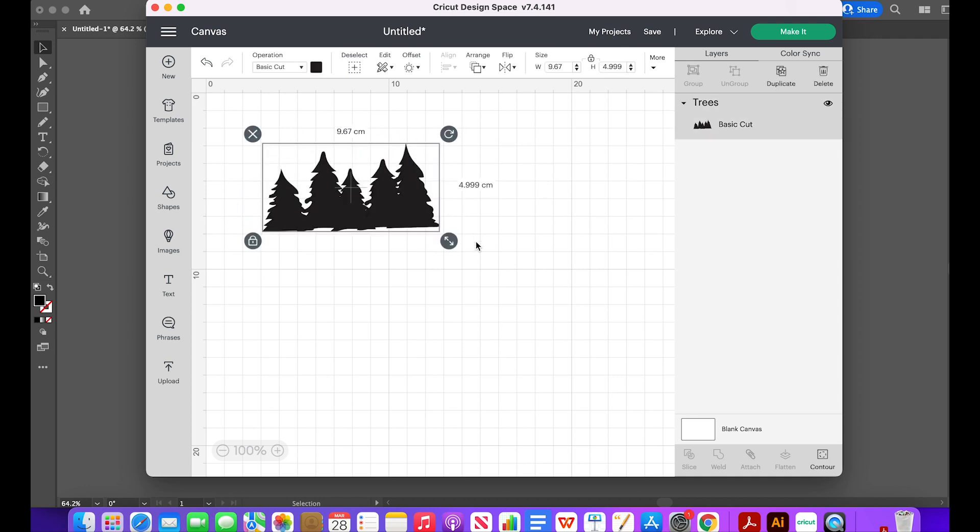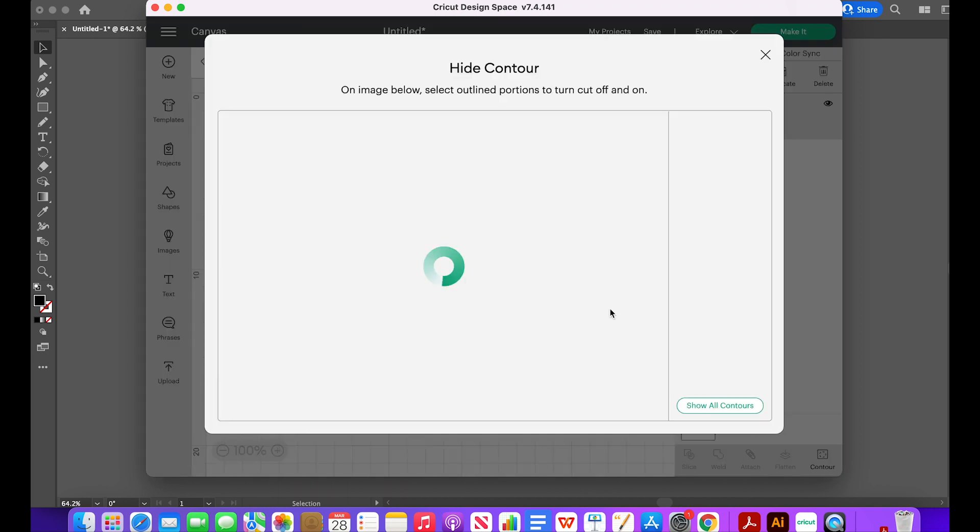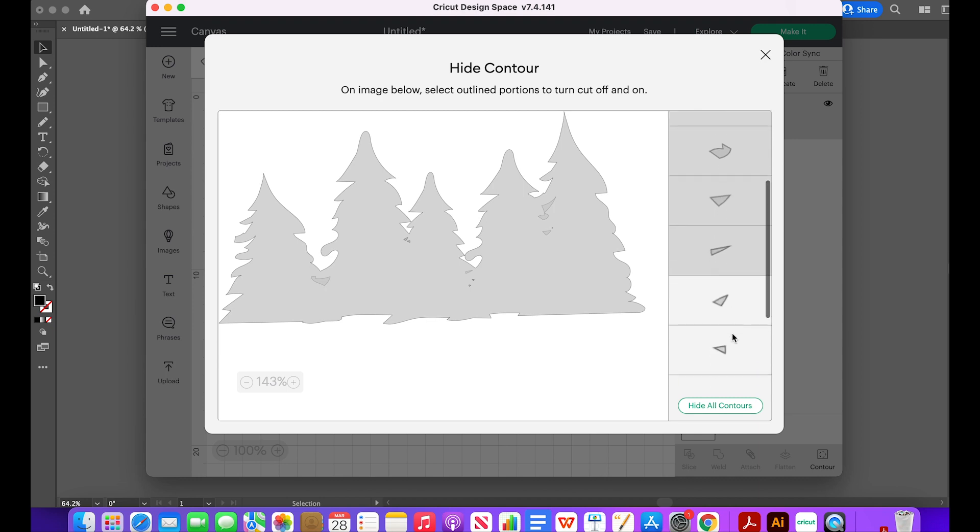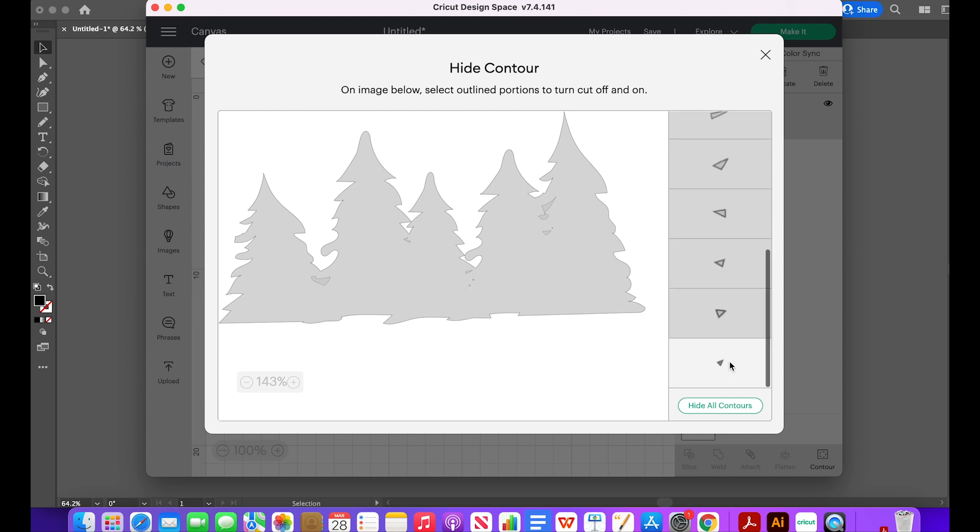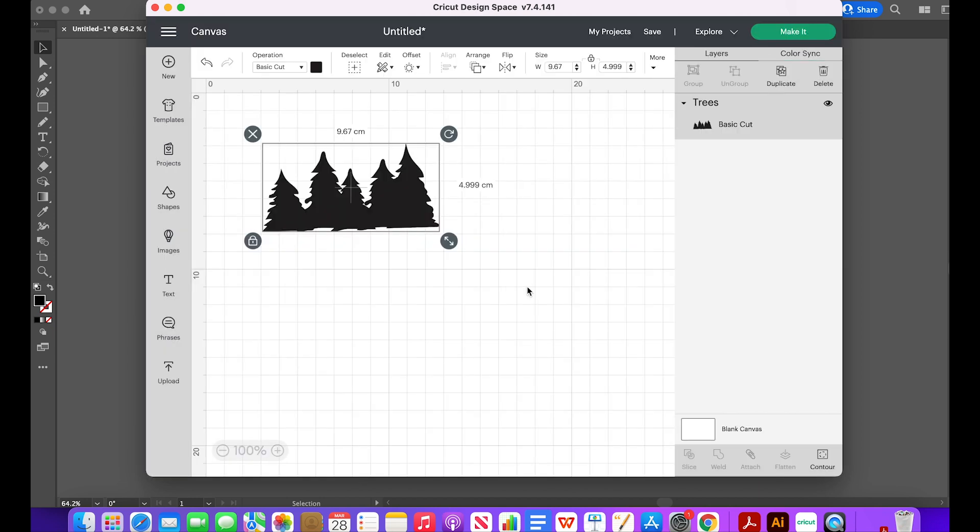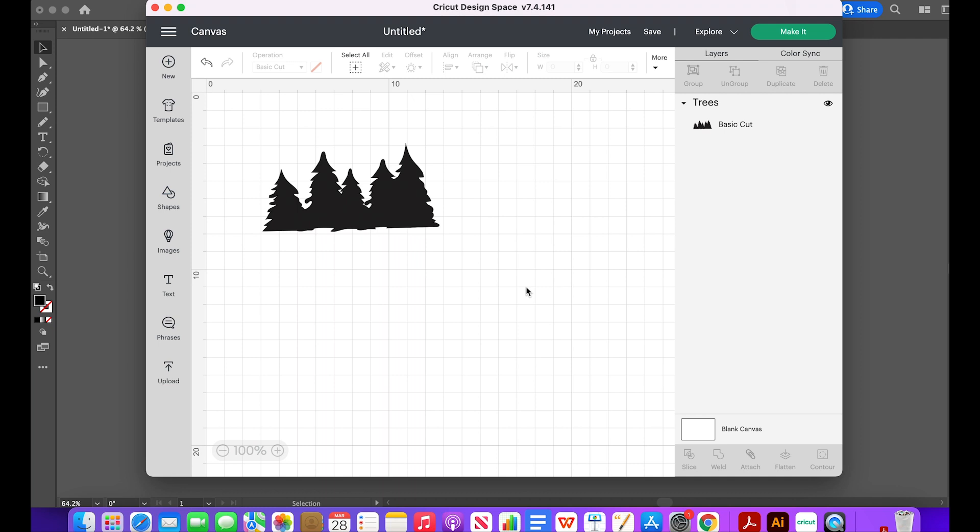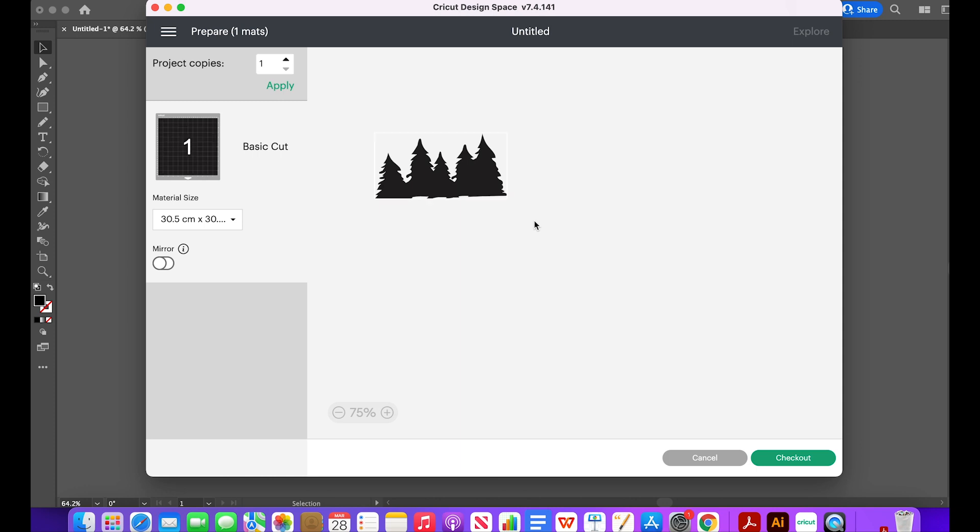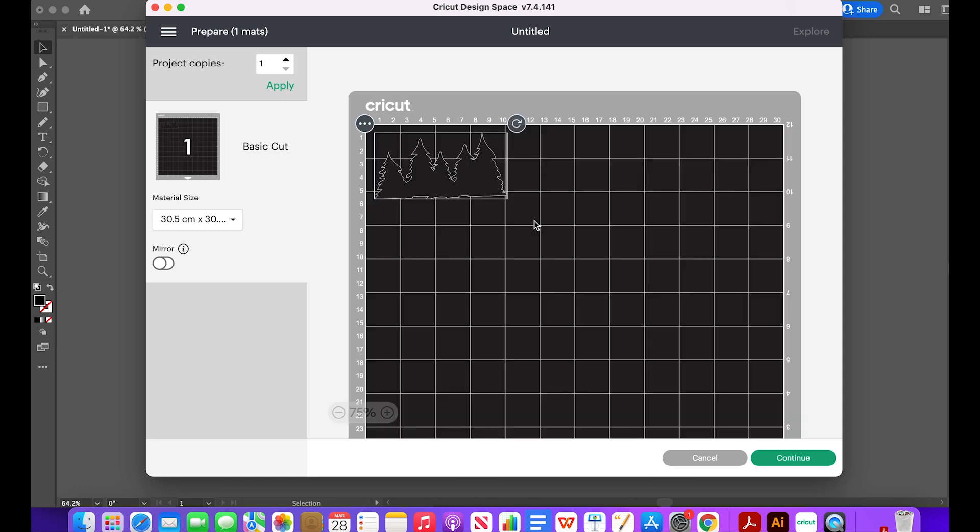Then we resize it. I want it to be 5cm tall. Then I click on Contour and I see the little space in between the trees. I don't want to cut that, so I'm going to click those little spaces. All of them, highlight them all. After finishing that, click the X and now I'm left with just one image. Now we are ready for cutting.